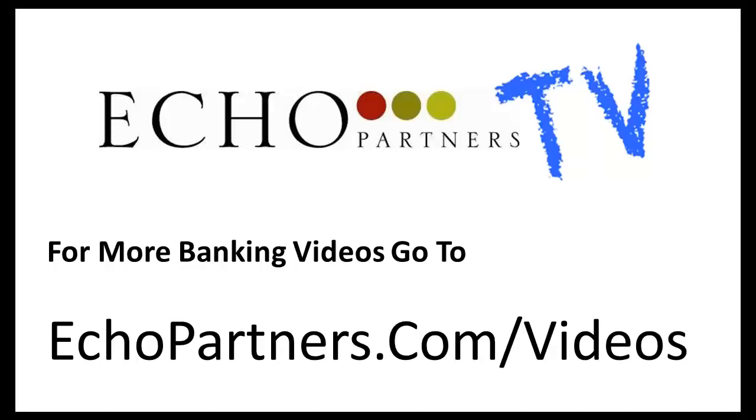Thanks very much, and we'll see you on the next episode. Thank you.